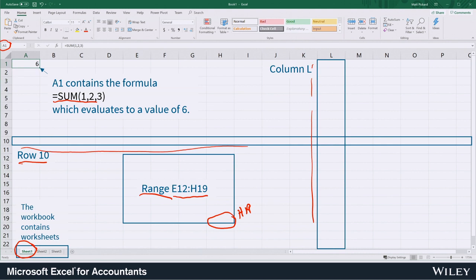One last thing I want to point out is what I call a magic box. The magic box appears when you've highlighted a cell. It's just a little bold square in the lower right corner of that cell.